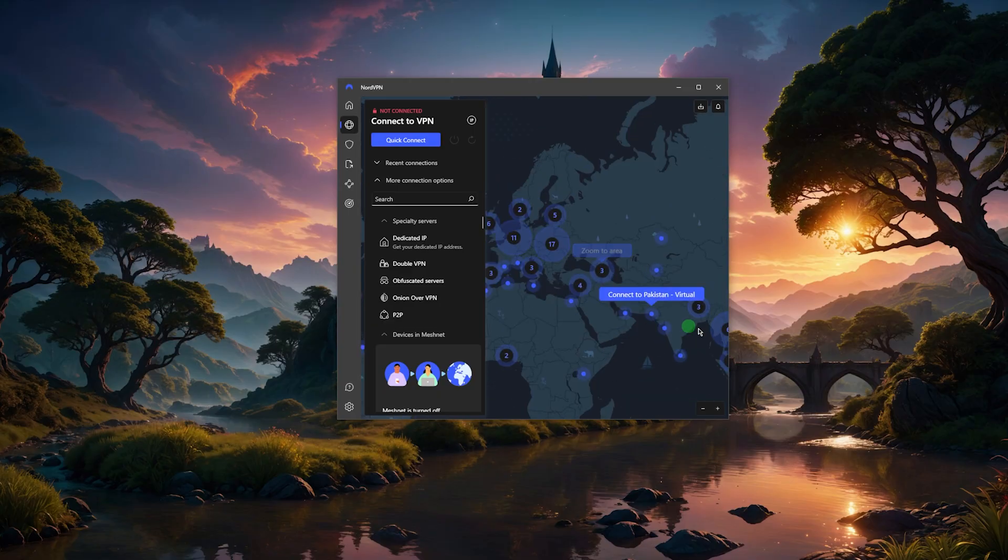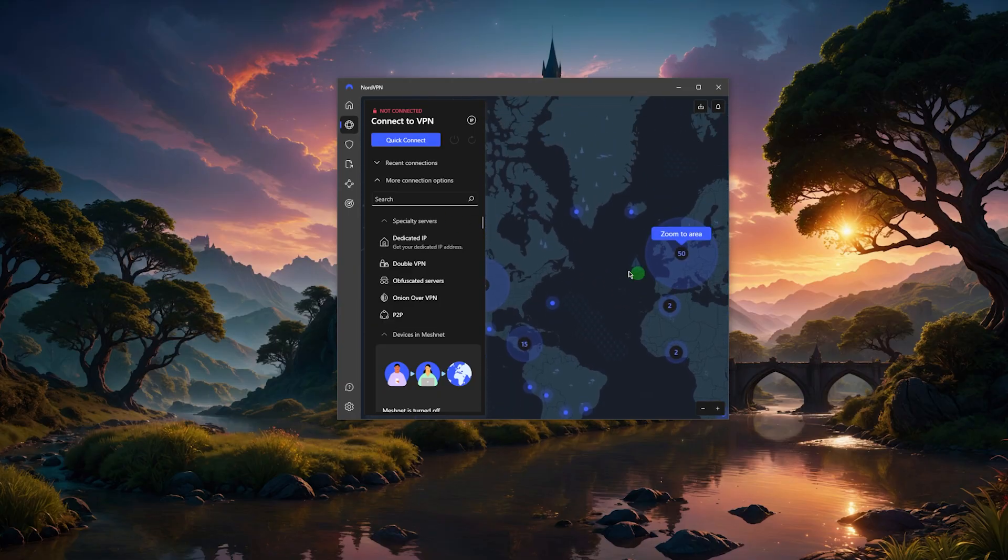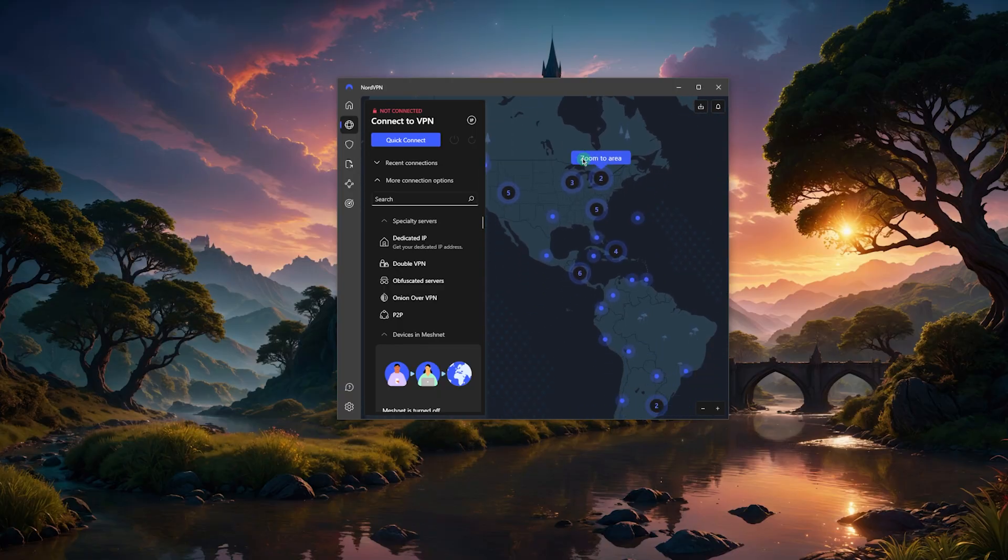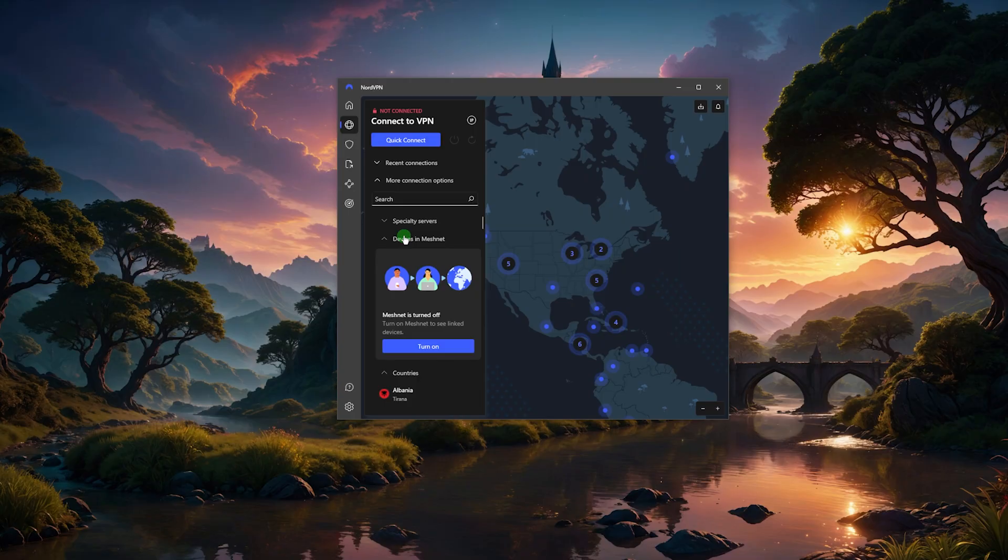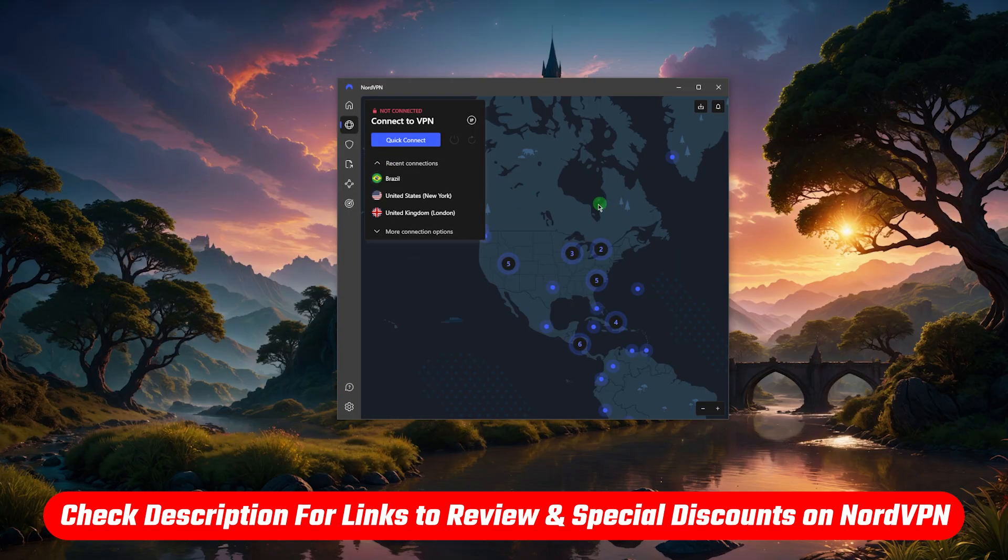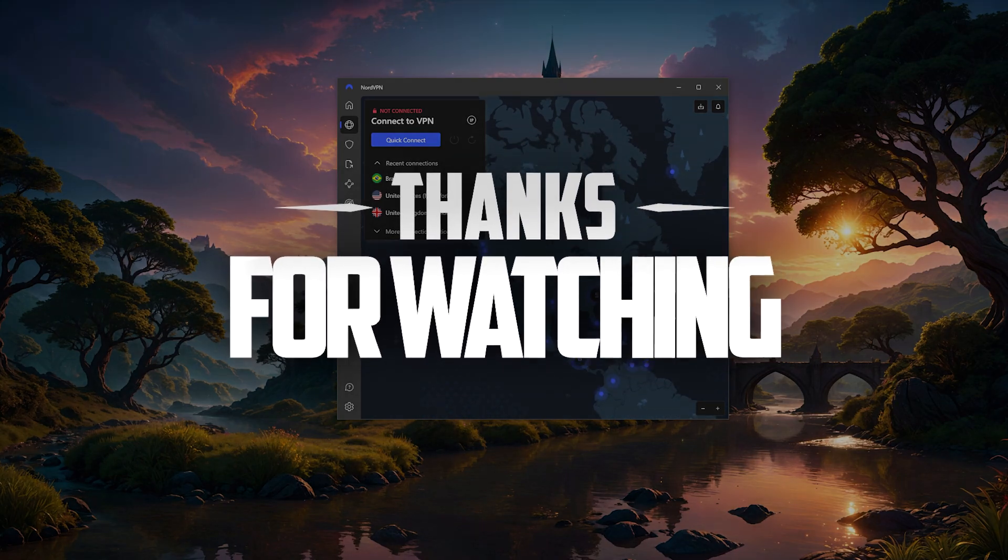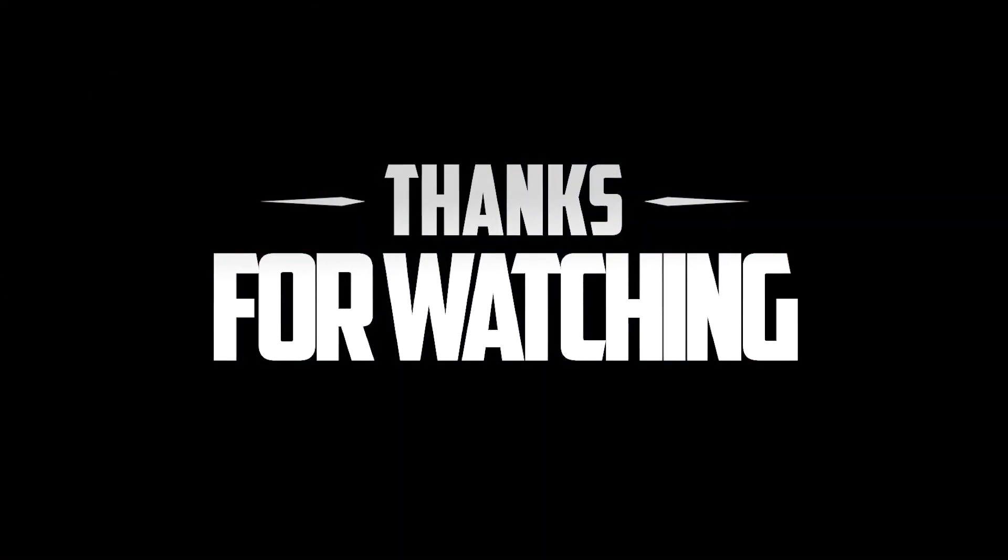So again, if that's your cup of tea, then NordVPN would be a great option for any VPN task that you're trying to get done. And again, for more information, I'll leave the review down below. Thank you so much for watching, and I'll see you in the next one.